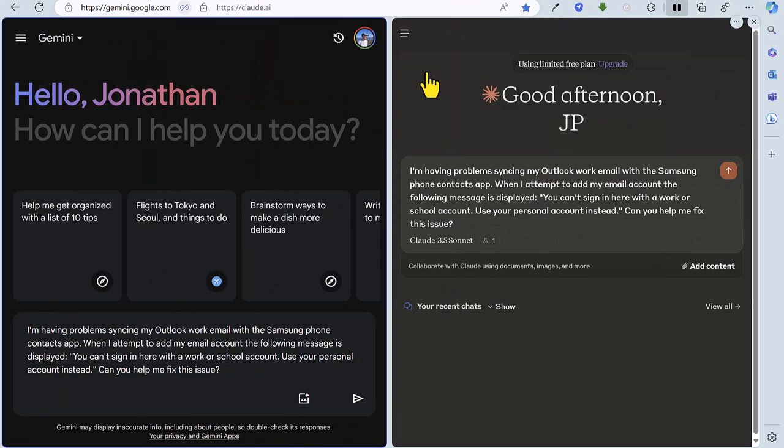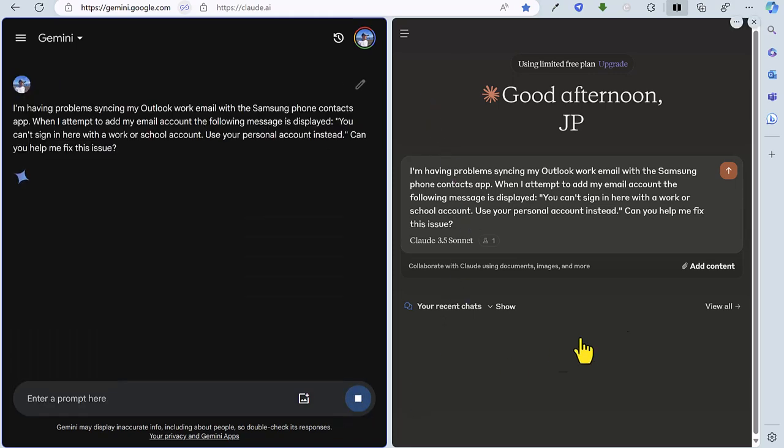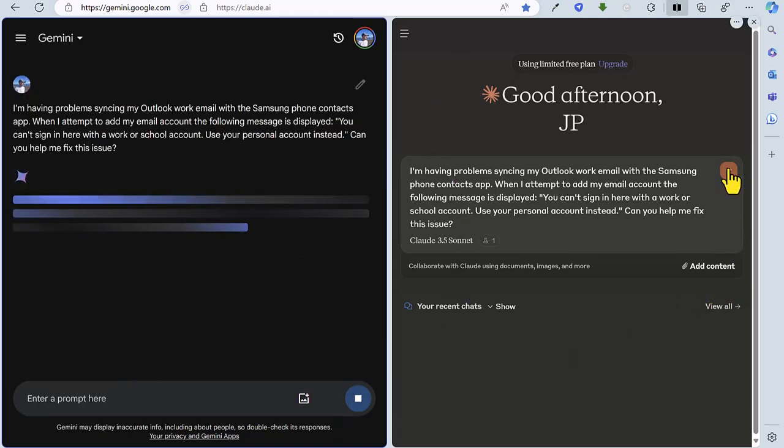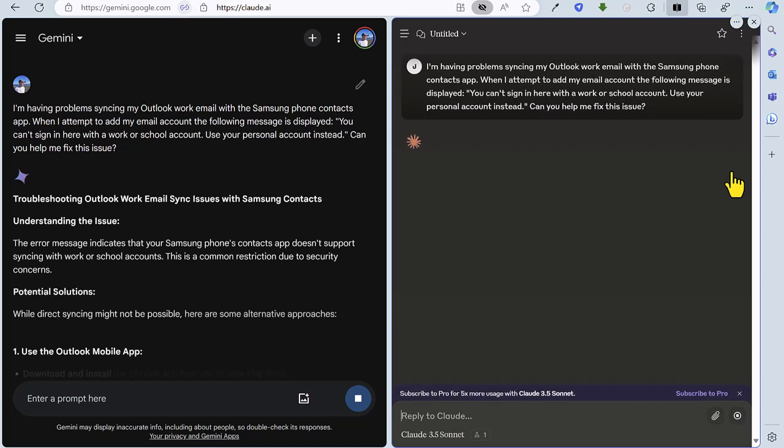For round three, we're going to see how Gemini and Claude get on with resolving a recent technical issue I had with synchronizing my Outlook work email address with my Samsung phone. So the prompt is I'm having problems syncing my Outlook work email with the Samsung phone contacts app. When I attempt to add my email account, the following message is displayed. You can't sign in here with a work or school account. Use your personal account instead. Can you help me fix issues? So let's fire that off over on Gemini, fire that off for Claude.